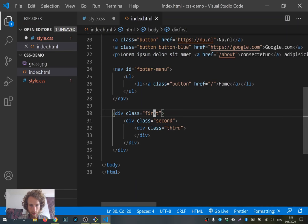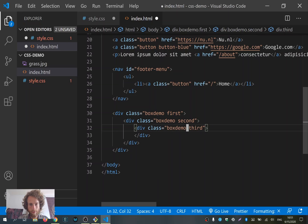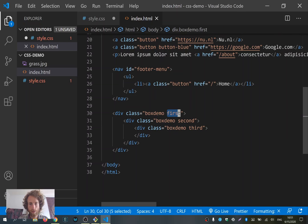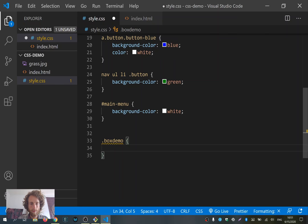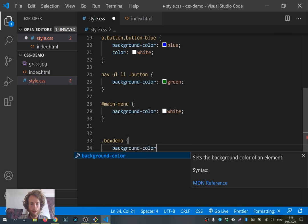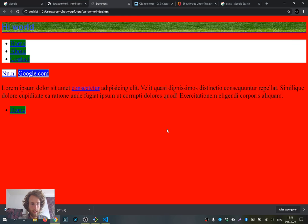I also give them all a shared class 'box-demo'. They all have the class 'box-demo' and each has a different class: first, second, and third. If I now in my CSS say '.box-demo' and give it a 'background-color: gray', we will see that it doesn't show anything on the web page — even though I saved both files and they have a background color gray. Nothing shows up because there's nothing in the div.